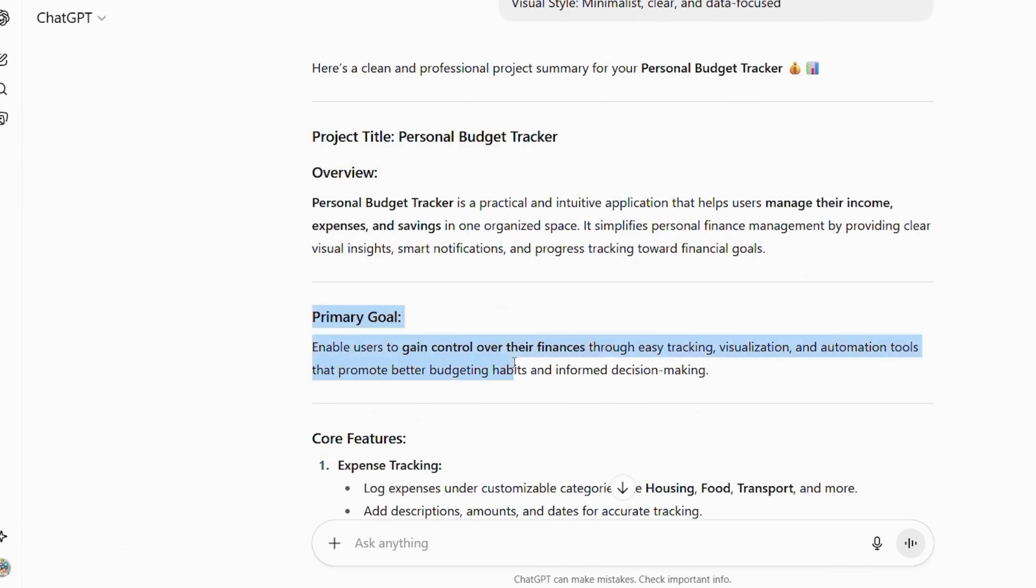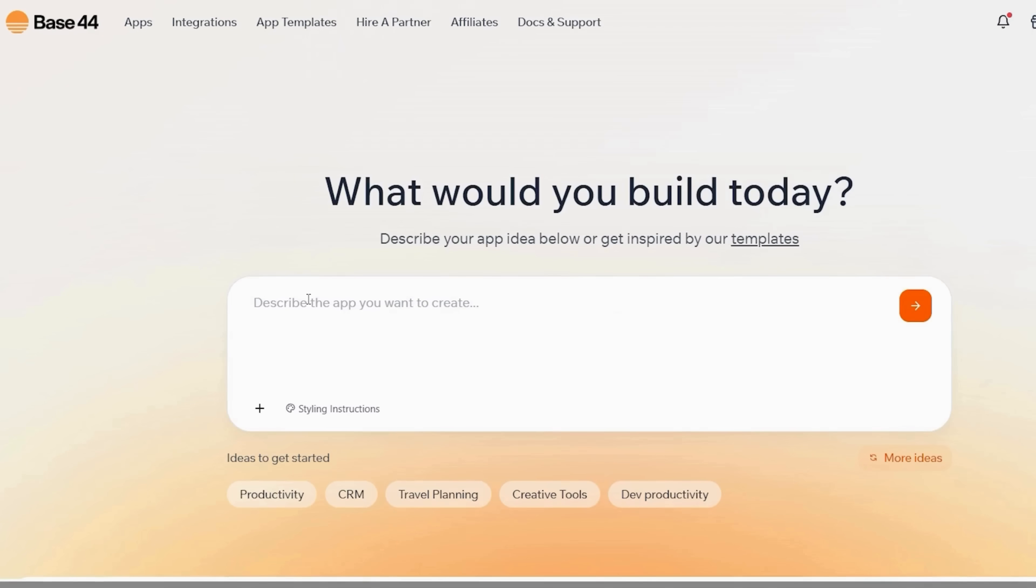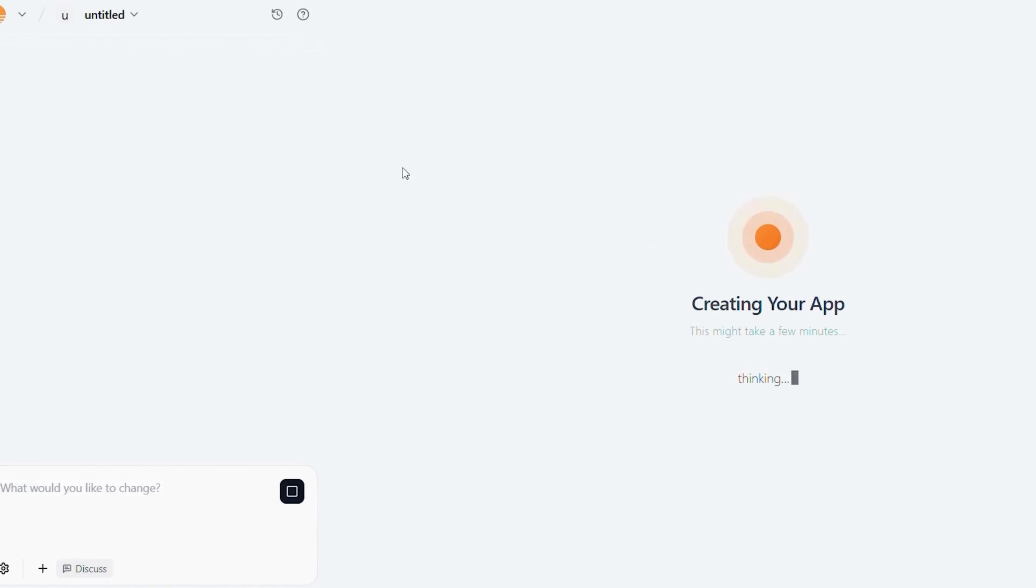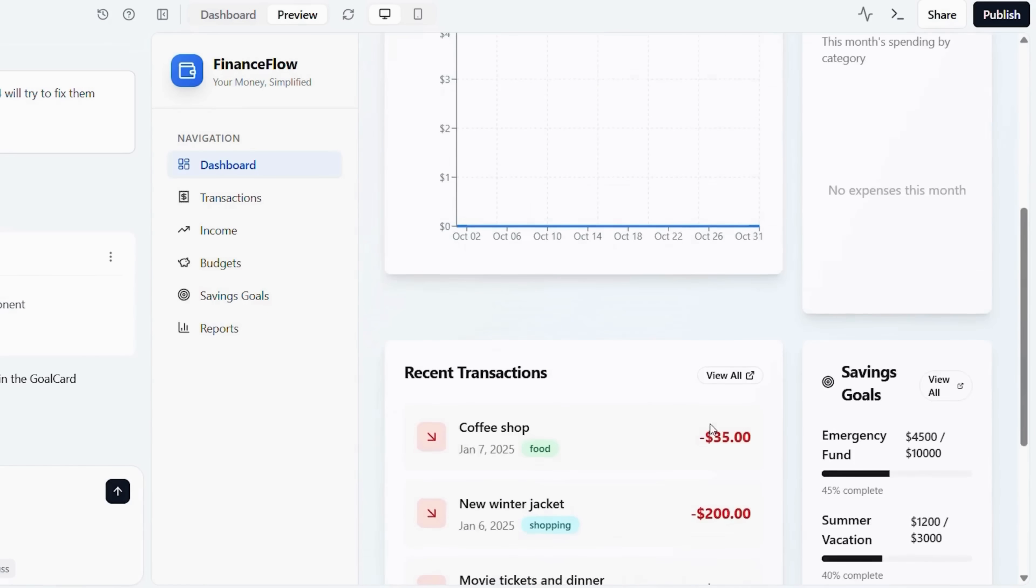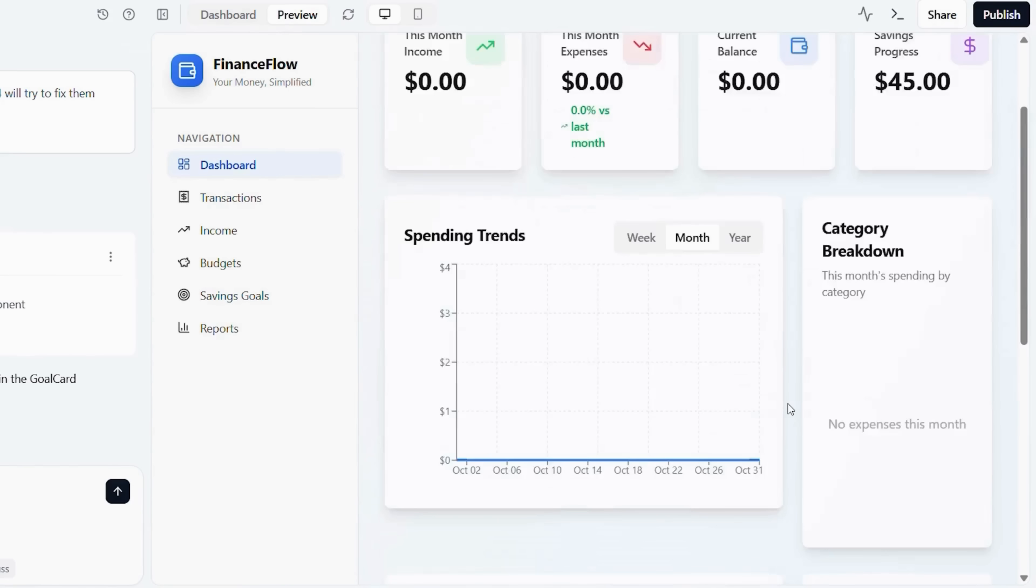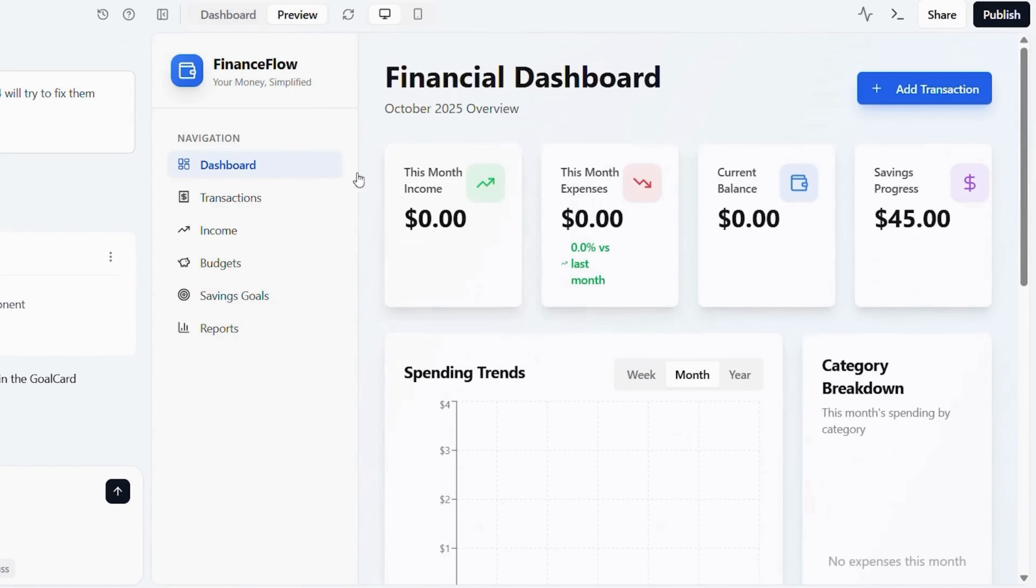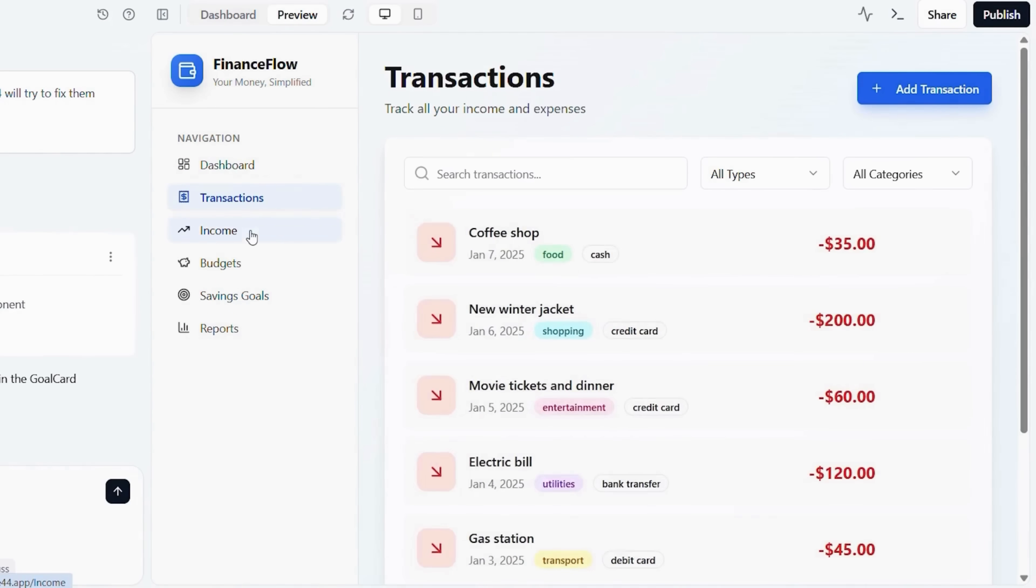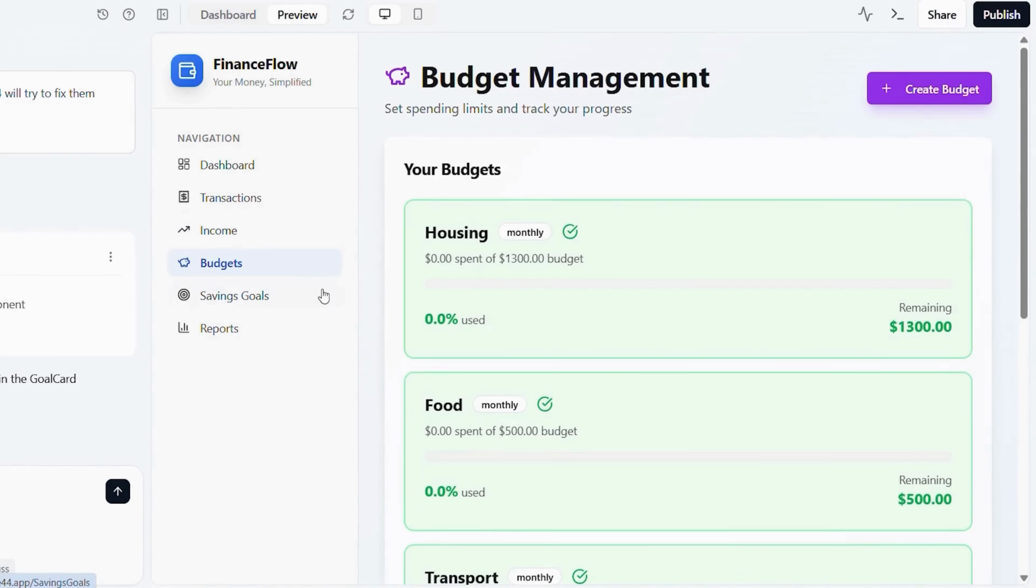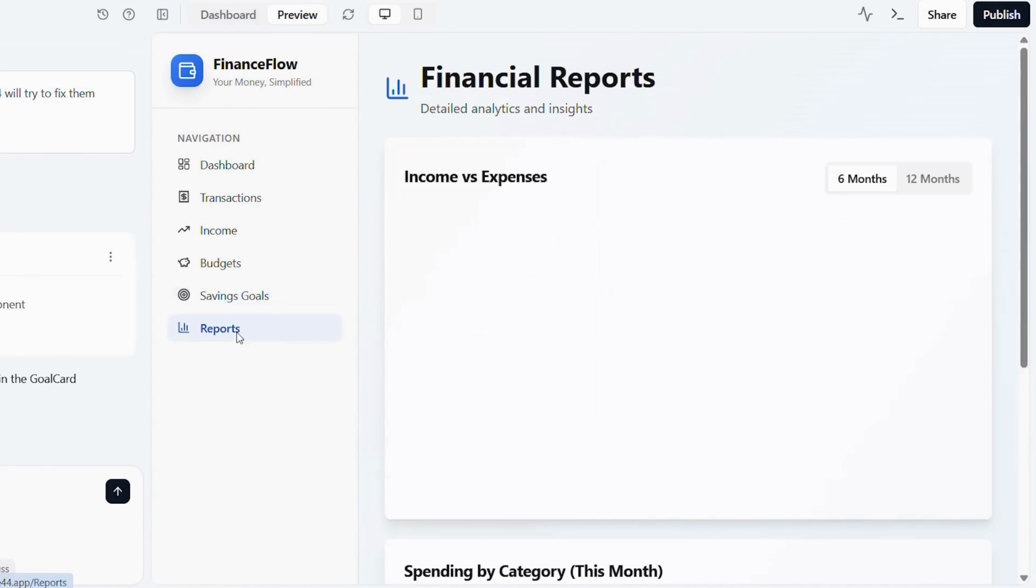Copy your refined prompt and head back to Base44. Paste it into the Base44 prompt field and click the orange arrow. Base44 will automatically build the app's framework, including data tables for income, expenses, and categories. Inside the visual builder, add fields for recurring expenses. Configure category colors for easier tracking. Set budget thresholds and alerts. Now let's do a quick startup check. Set up expense categories for easy input. Enable spending alerts. Test budget summaries for monthly reports. Users often experience financial clarity within the first month.